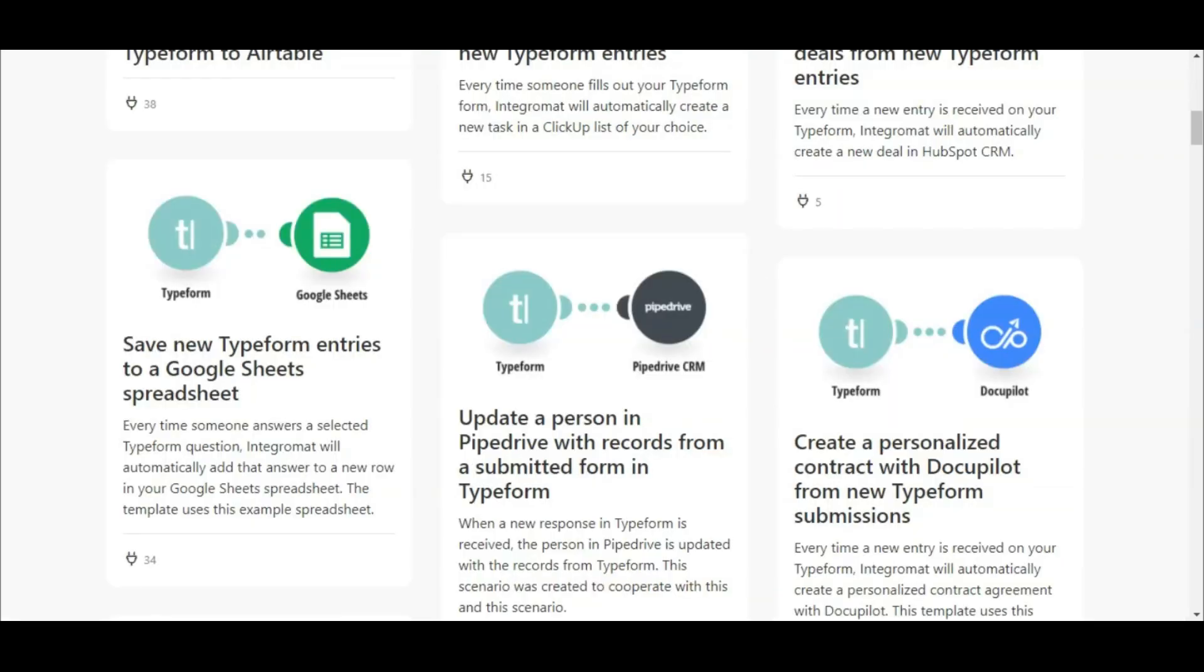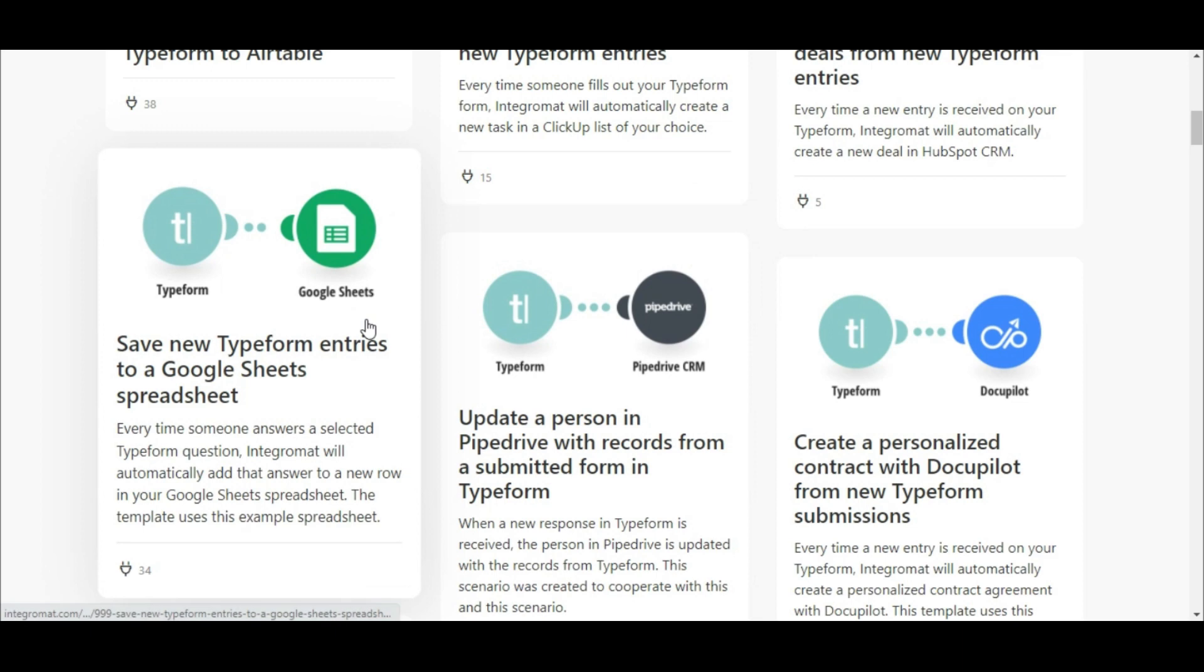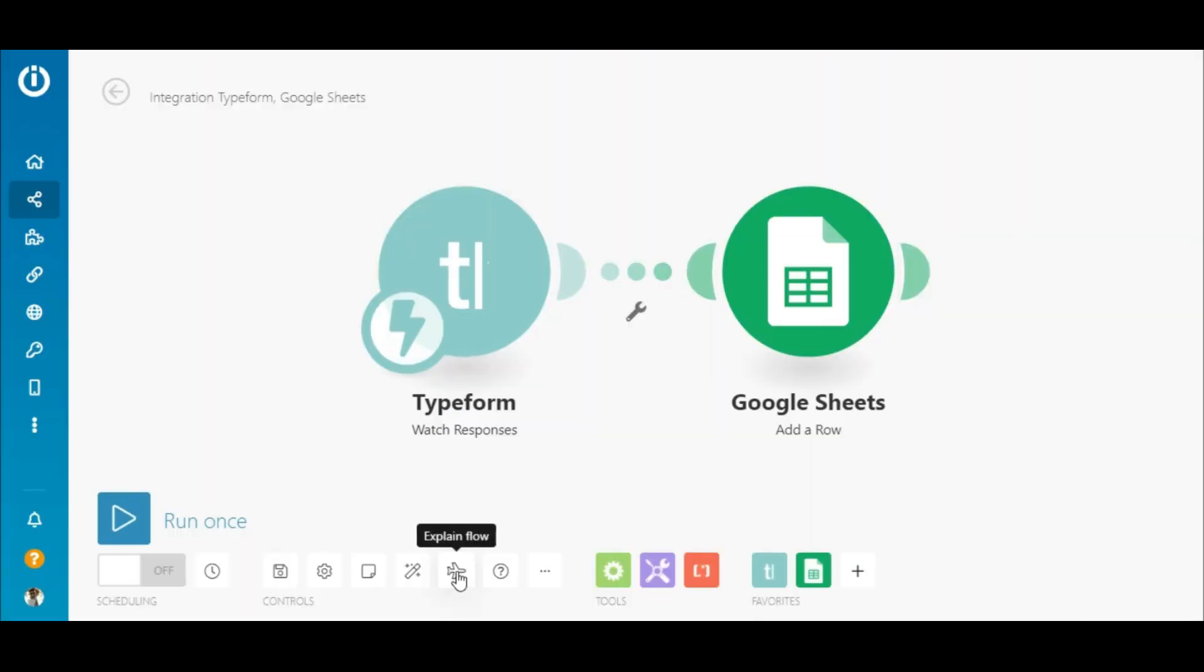Today we will start by showing you how to create a basic connection between Typeform and Google Sheets and conclude by showing you how easy it is to add additional apps to automate a full workflow from start to finish.